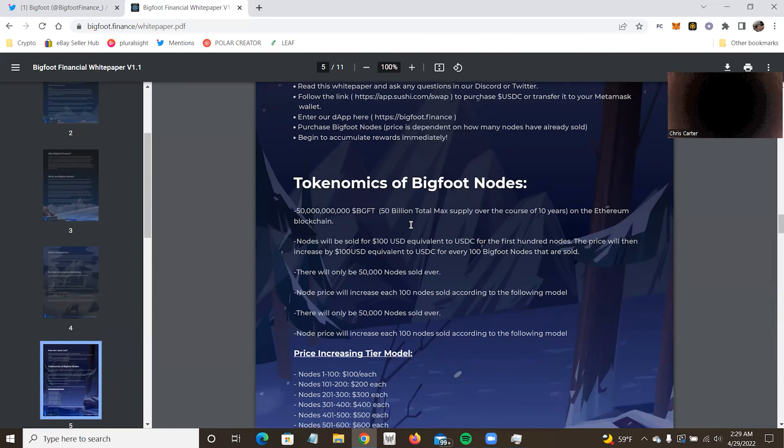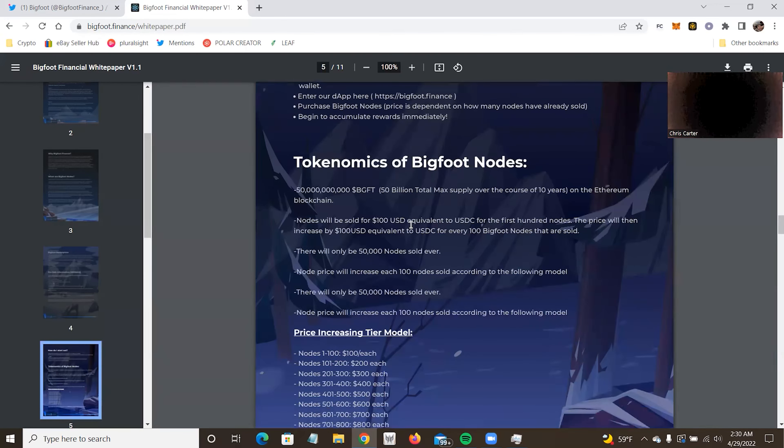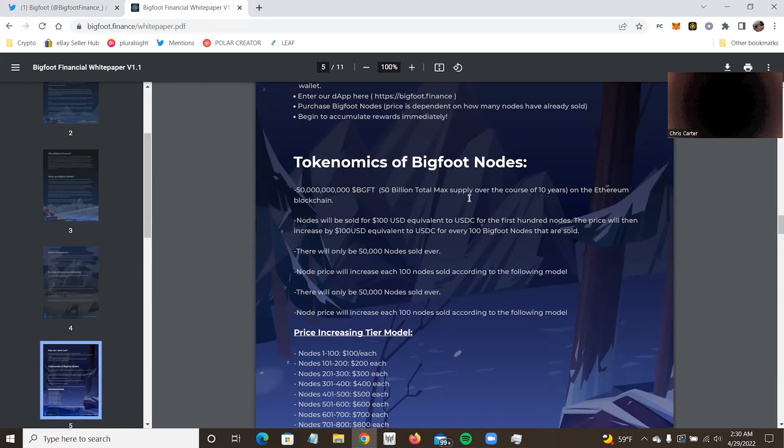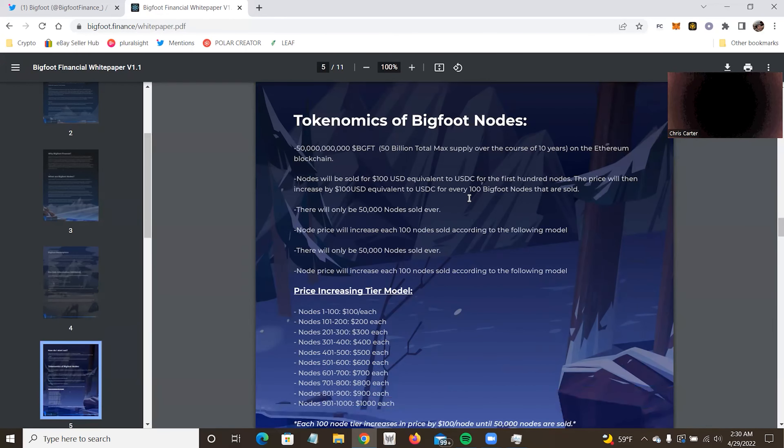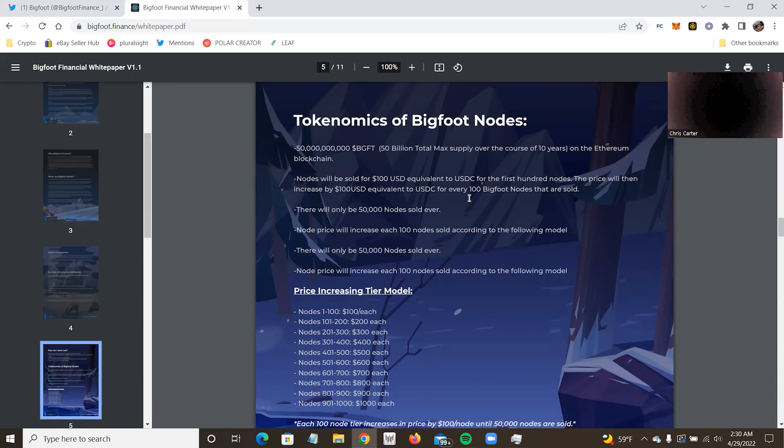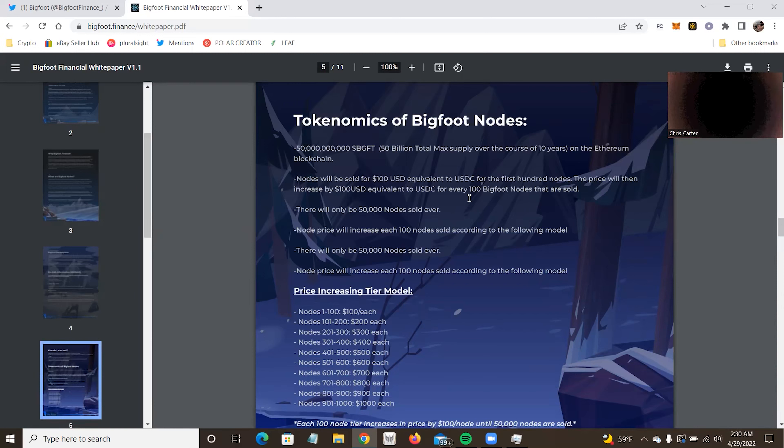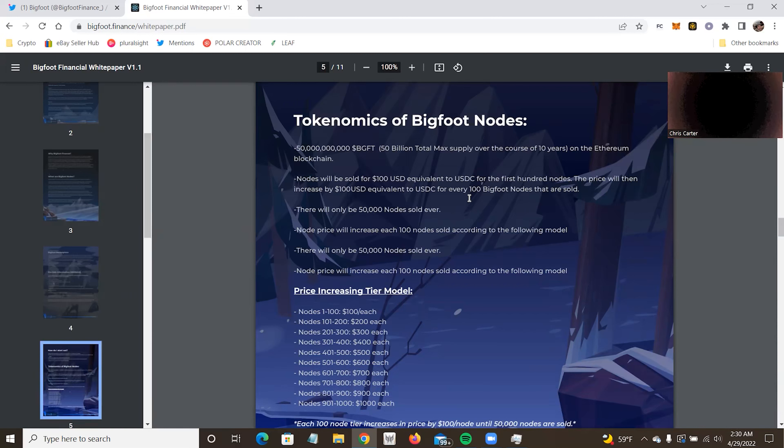If there's something I came across I said I didn't understand and you get it, you know what it means, let me know in the comments. If you have any questions, check the Discord or Twitter. Follow the link up, SushiSwap, purchase USDC and transfer to your MetaMask. I am going to be doing videos on basic stuff for crypto. I don't know how far it's going to take for me to get to the point of using swaps yet. And so it may be out prior. The app may be out prior. Enter the DAP here. Purchase Bigfoot nodes. Price depends on how many nodes are sold and begin accumulating rewards. So I do hope I can get it out prior to the DAP, but I just, I really don't know because I do a lot of videos.